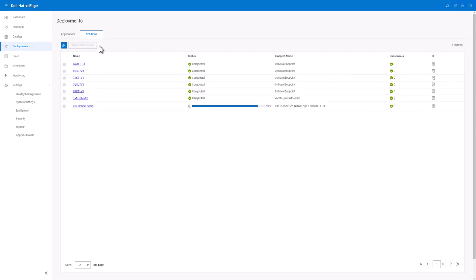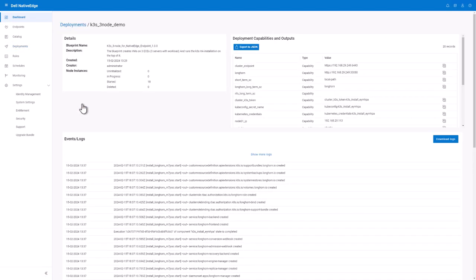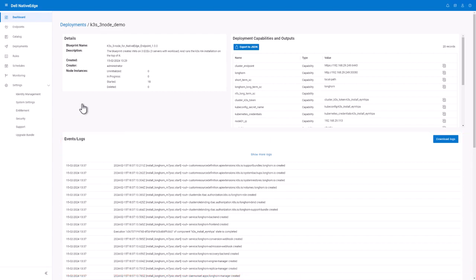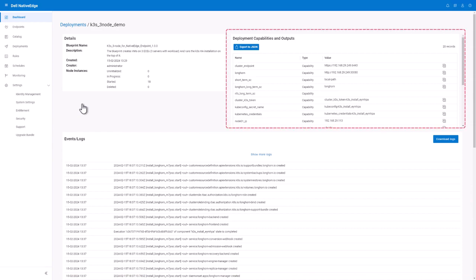Let's take a look at the details of my deployment. Here I can see the logs of the deployment at the bottom of the screen. This is useful if I need to troubleshoot or follow along during the deployment as it was progressing.